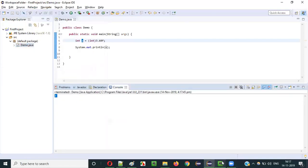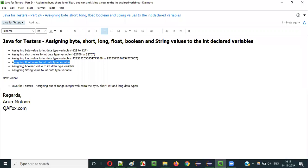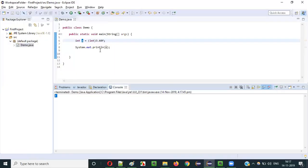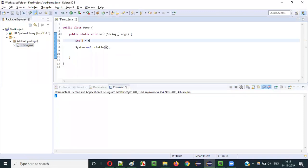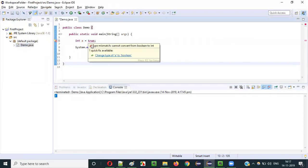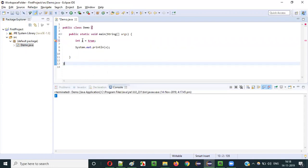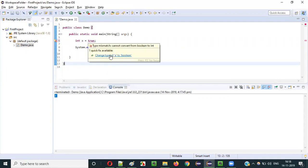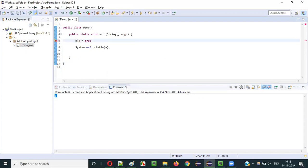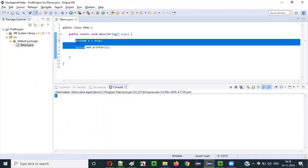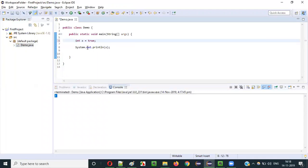Now the next one: what will happen when you assign a boolean value to an int data type variable? If I assign a boolean value like 'true', there is no way — you cannot assign a boolean value to an int data type variable. It is not possible at all. It is asking you to change it to boolean as the only possible solution. Boolean can only be assigned to boolean — you cannot assign the boolean data type to a variable of int data type.